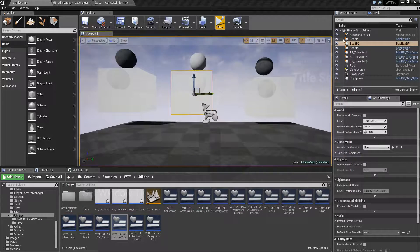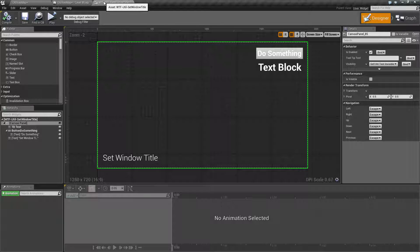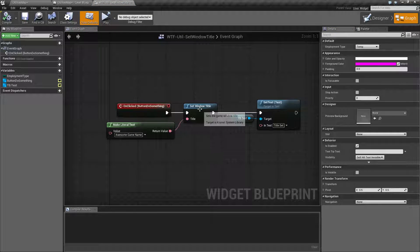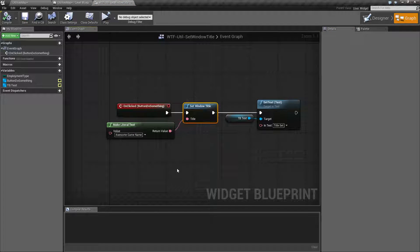So let's look at the node. Hopefully it's pretty simple to figure out. It's a really simple node. It's simply called Set Window Title.